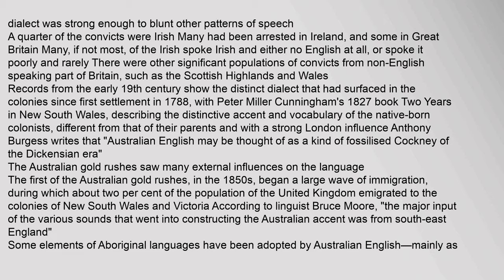Peter Miller Cunningham's 1827 book 'Two Years in New South Wales' described the distinctive accent and vocabulary of the native-born colonists, different from that of their parents and with a strong London influence. Anthony Burgess writes that Australian English may be thought of as a kind of fossilised cockney of the Dickensian era.